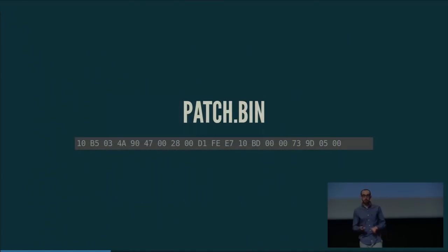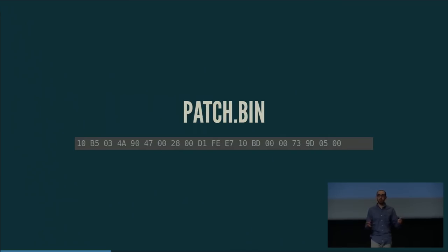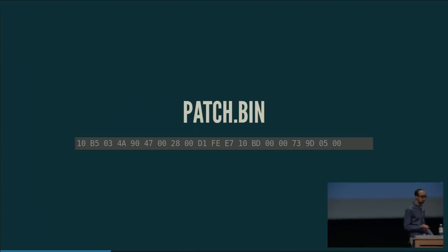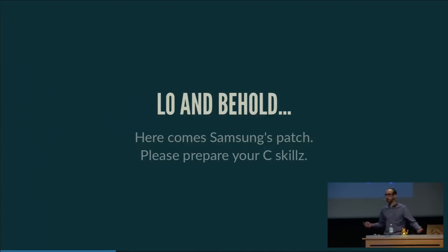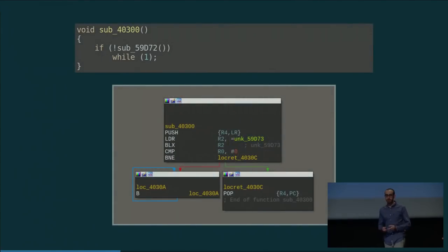I took all the data from the patch writes, put it into a binary file called patch.bin, and loaded it into IDA to see what was going on. This is Samsung's patch.